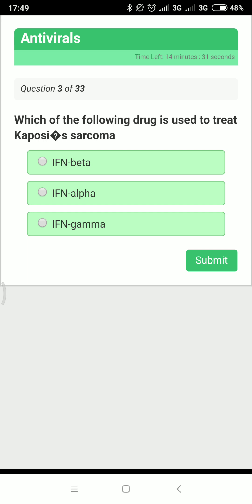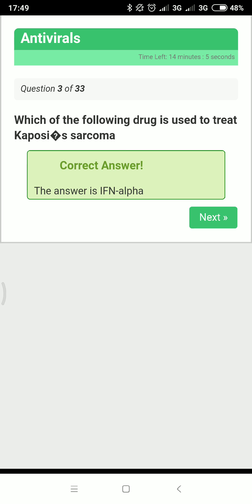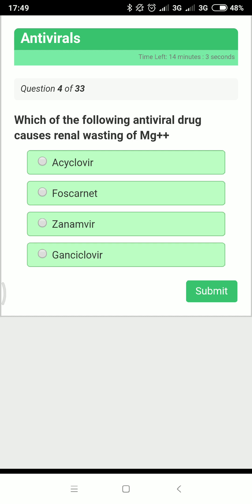Interferon gamma is used in chronic granulomatous disease. Interferon beta is used in multiple sclerosis. In most other conditions, interferon alpha is used — for example, in chronic hepatitis C, chronic hepatitis B, Kaposi's sarcoma, hairy cell leukemia, condyloma acuminata, renal cell carcinoma, and malignant melanoma.